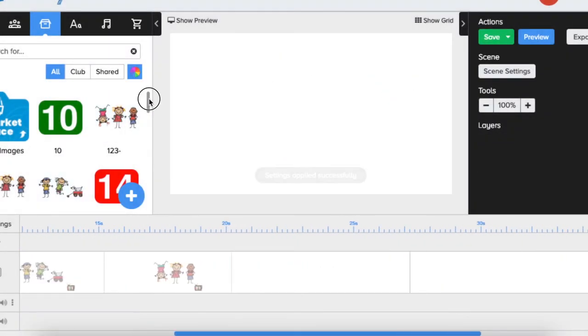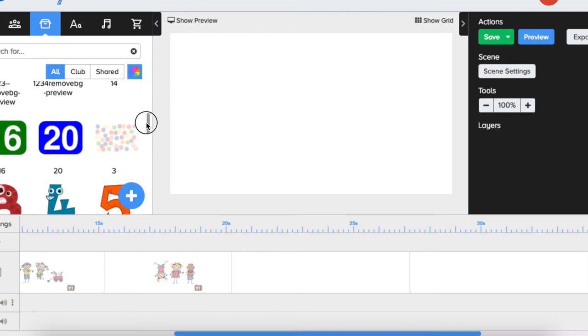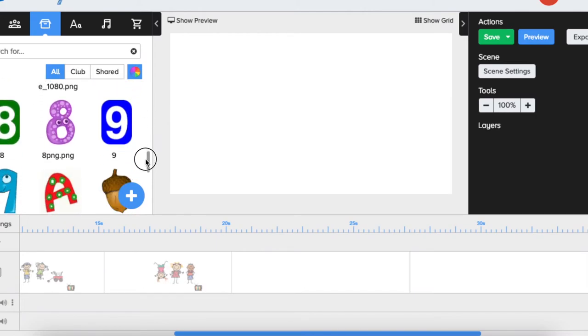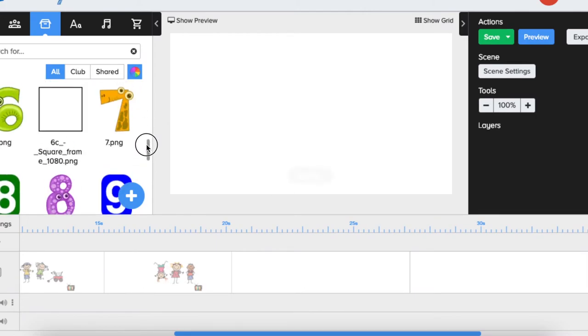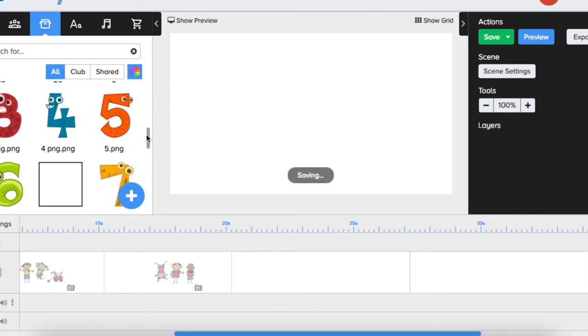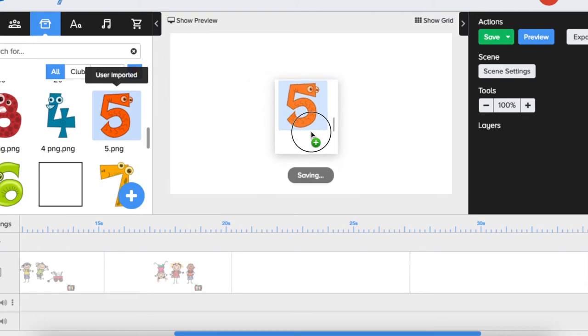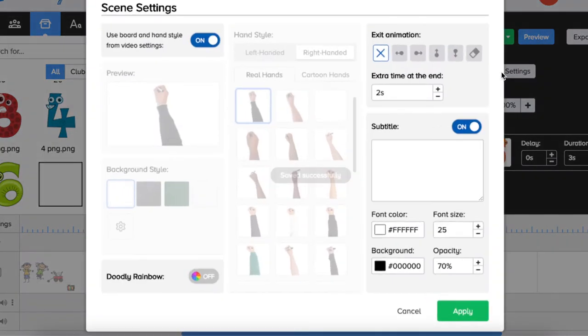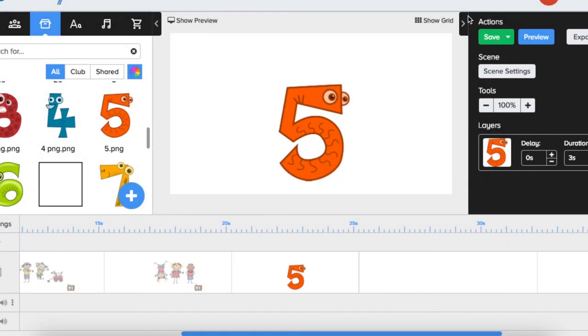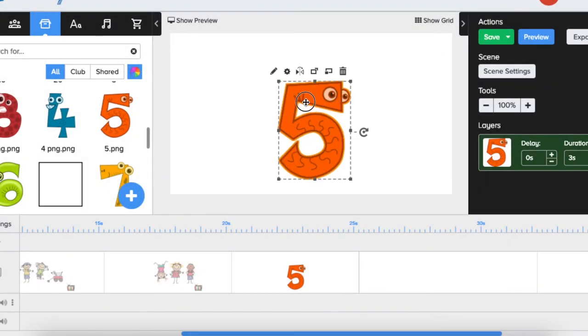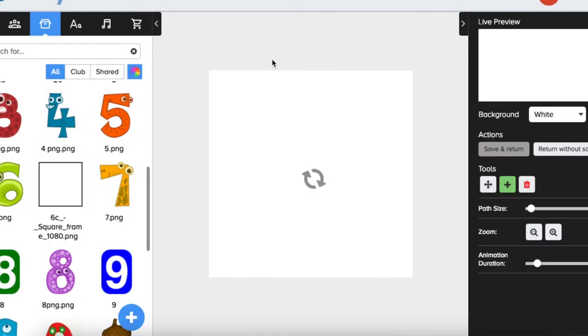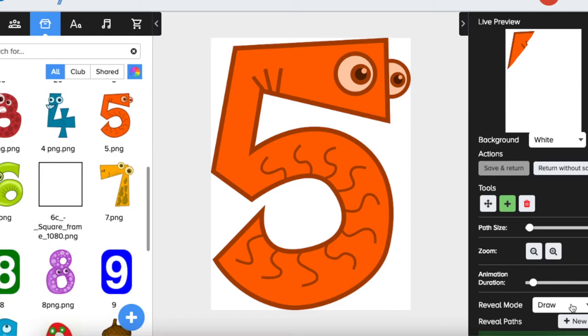Let's have something else, one more scene. Let's say we would like to play this number five. I'm just going to change duration—duration is fine. Let's just change it to fade mode.